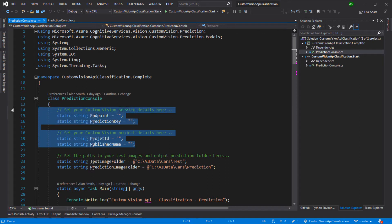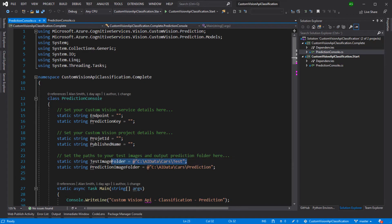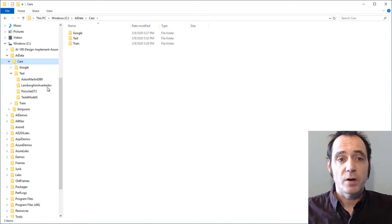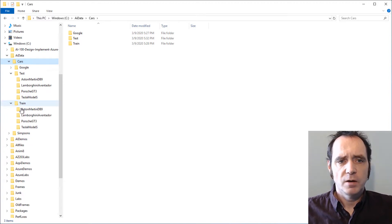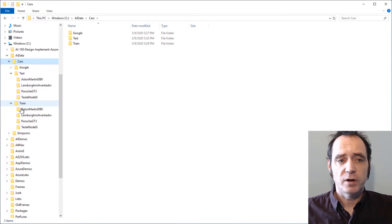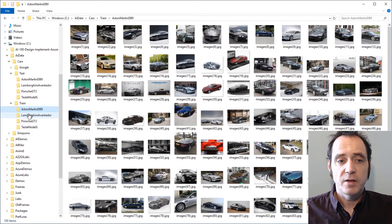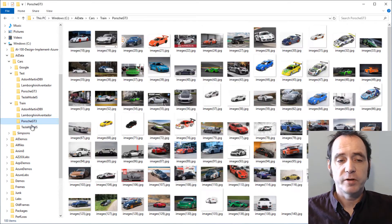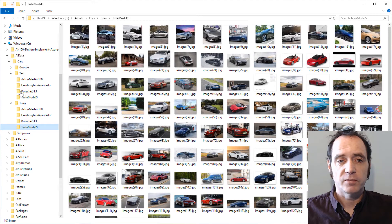In order to run this example, you will need to set these variables to the appropriate settings of the resources that you created in Azure. You'll also need to ensure that the paths are correct for your test image data. In my hard drive, I have the folders where I've got the images that I've been using to train the model. In the train folder, you can see we've got the images for the four cars – the Aston Martin DB9, the Lamborghini Aventador, the Porsche GT3 and the Tesla Model S.